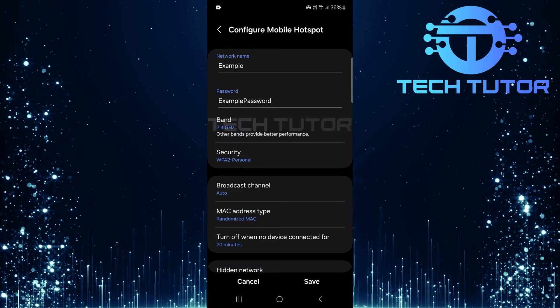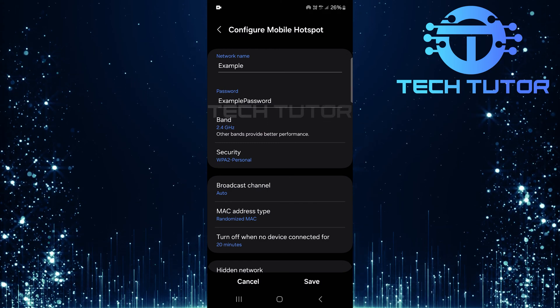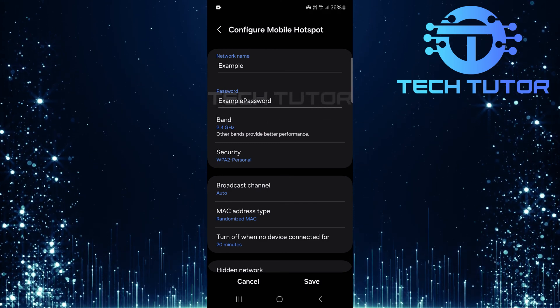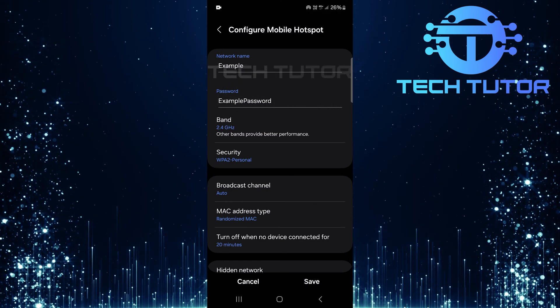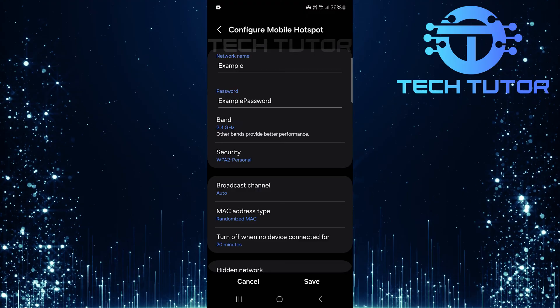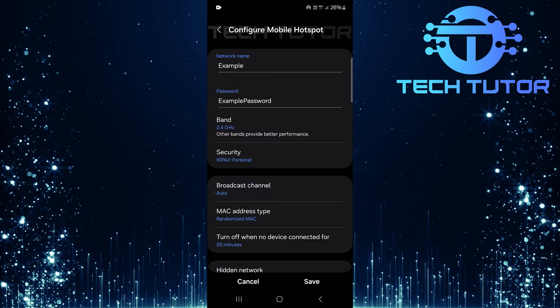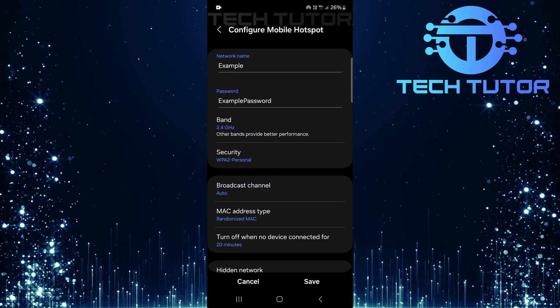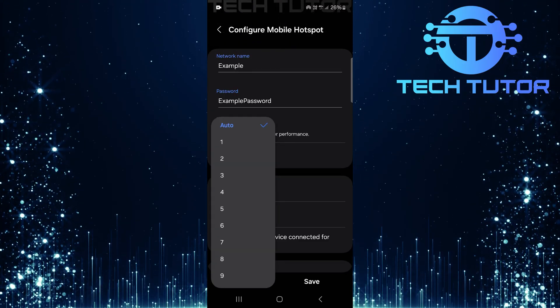Here you'll find additional options for managing your hotspot. Within Advanced settings, look for an option labeled Broadcast Channel. Tap on it.